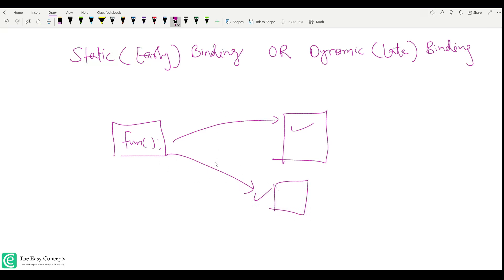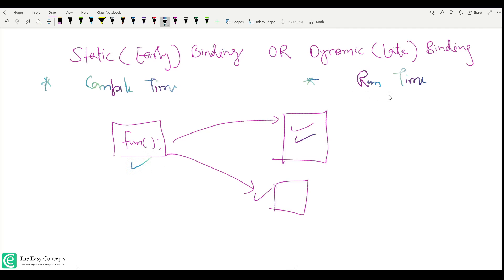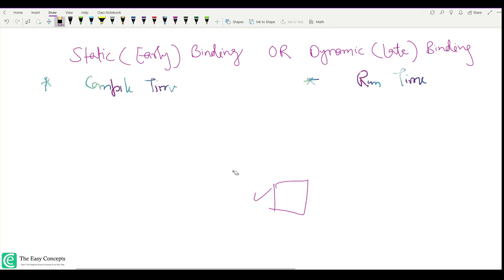When we say static binding or early binding, we are able to bind the function call and function definition at compile time. But when we talk about dynamic or late binding, as the name suggests, it happens late — at runtime. The difference is that in dynamic binding we are not able to find out which function definition should be called until runtime, so this is resolved at runtime.